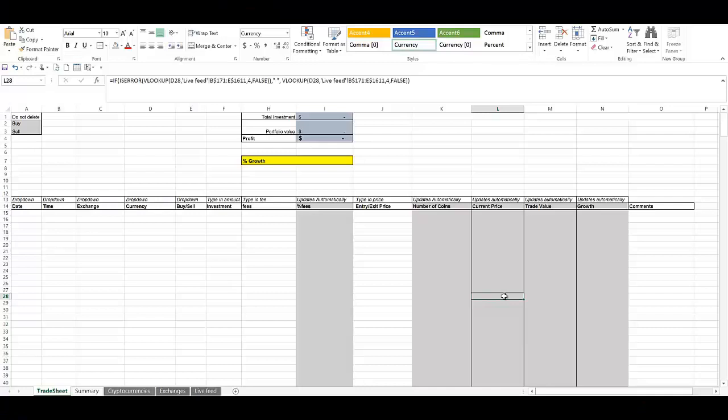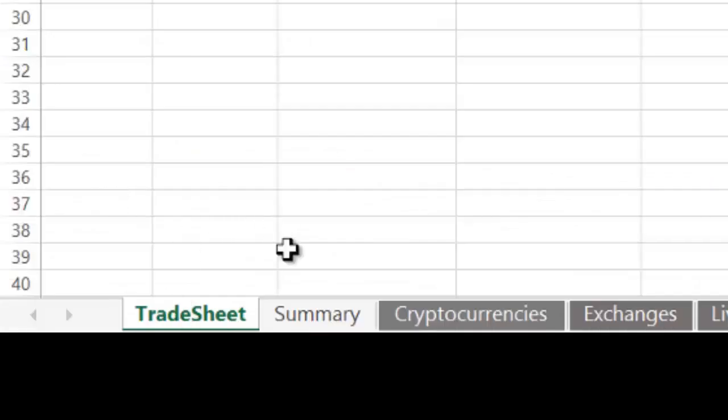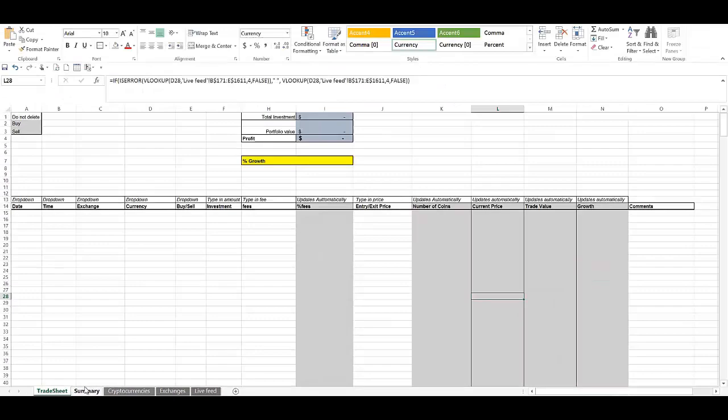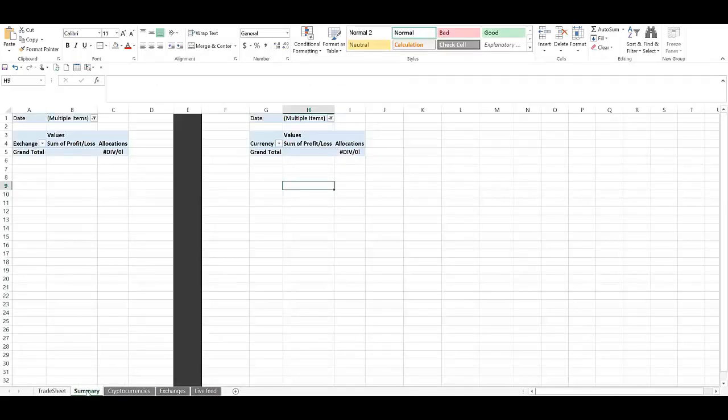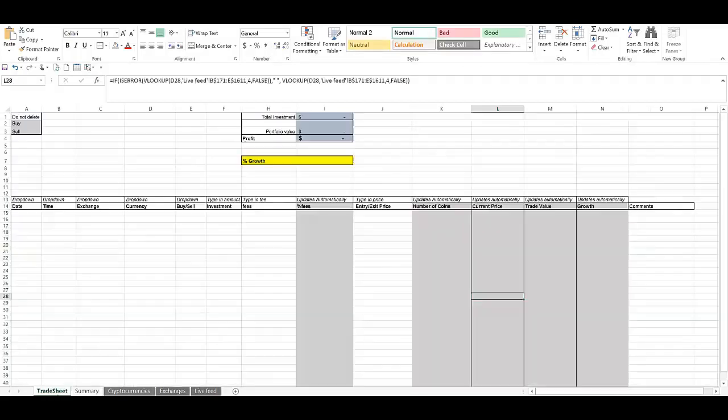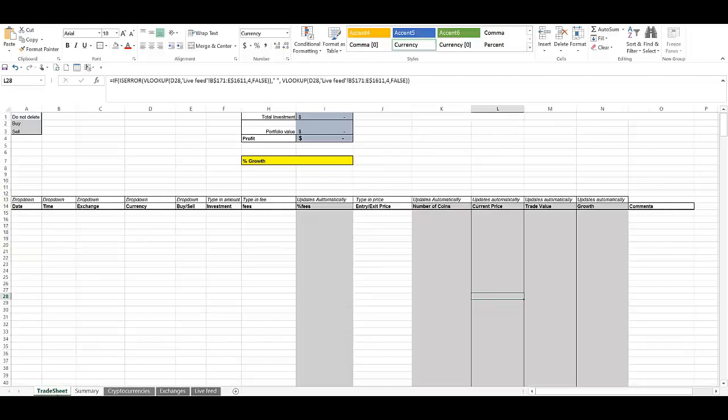Okay, so here's a spreadsheet that I use to track my cryptocurrency portfolio. And I'm going to demonstrate how easy it is to use. Now, there's only two tabs that I really focus on, and that's the trade sheet tab and the summary tab. The trade sheet tab is where I input all the trade information. And the summary tab summarizes my exposures in the exchanges and my exposures on different cryptocurrencies. So let me demonstrate with a quick example.